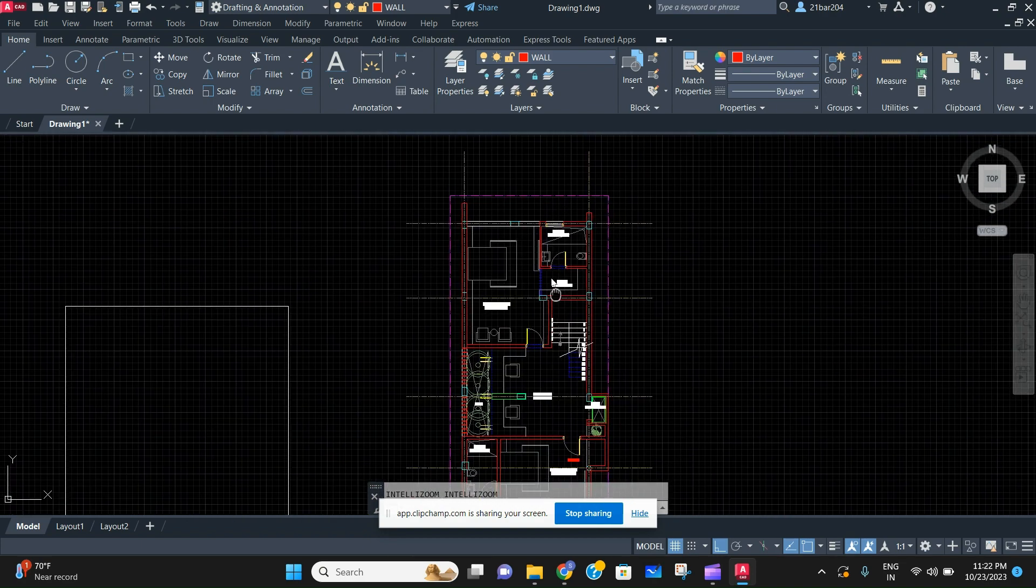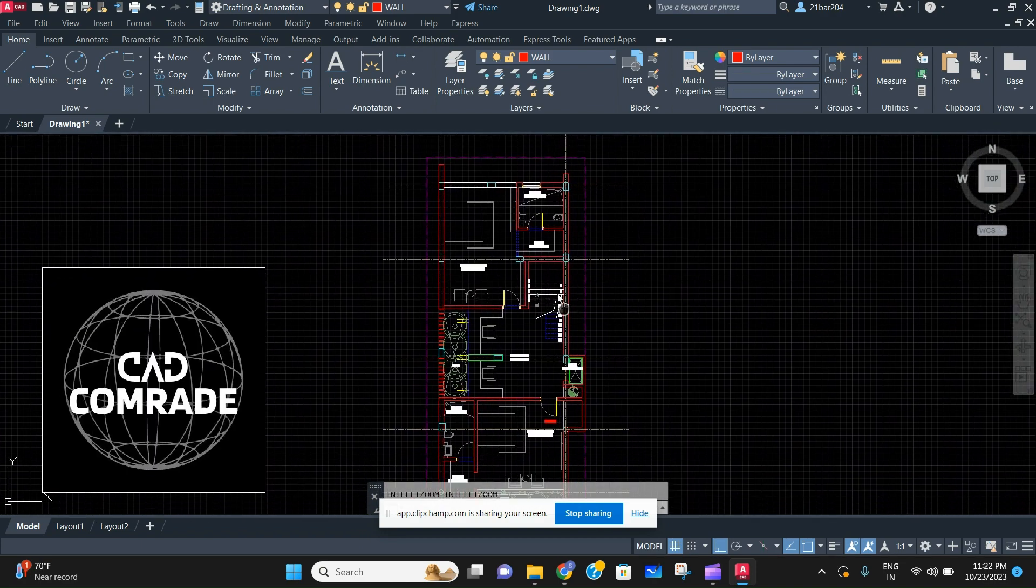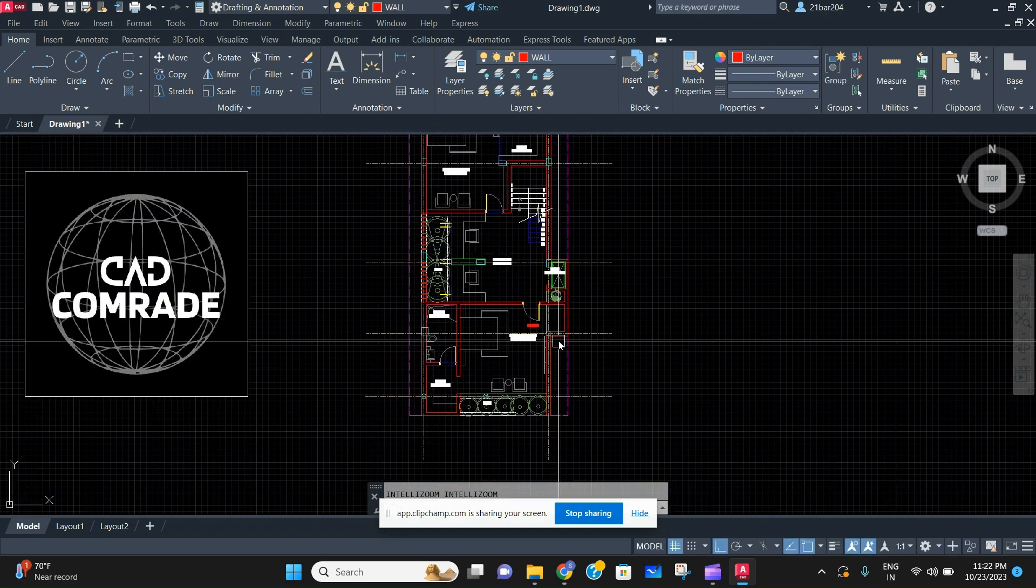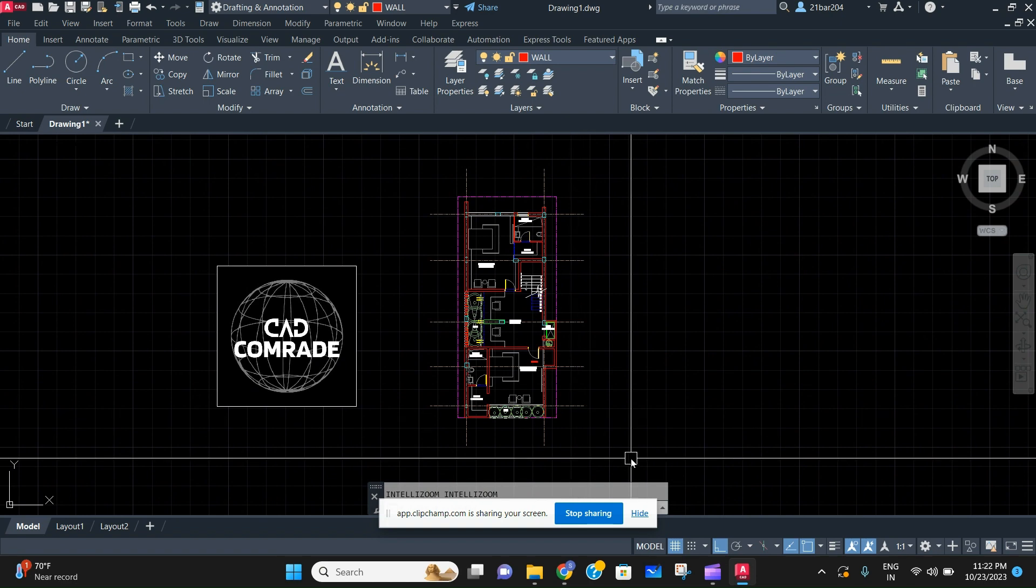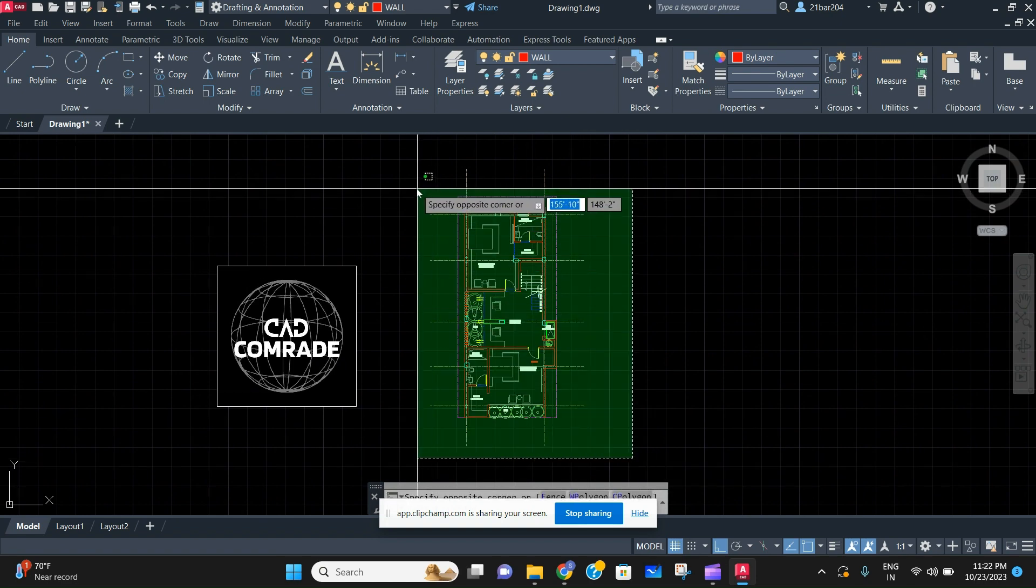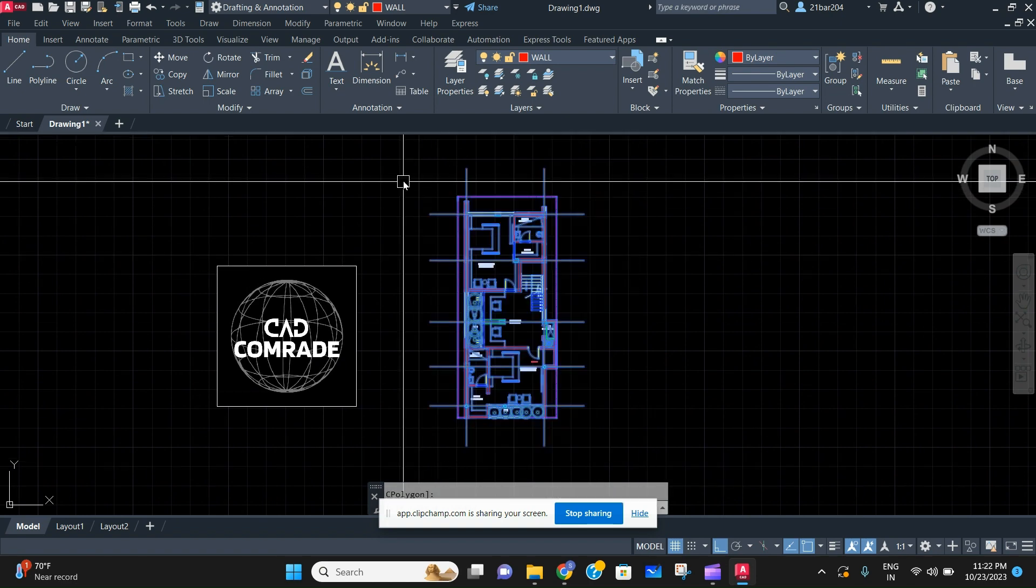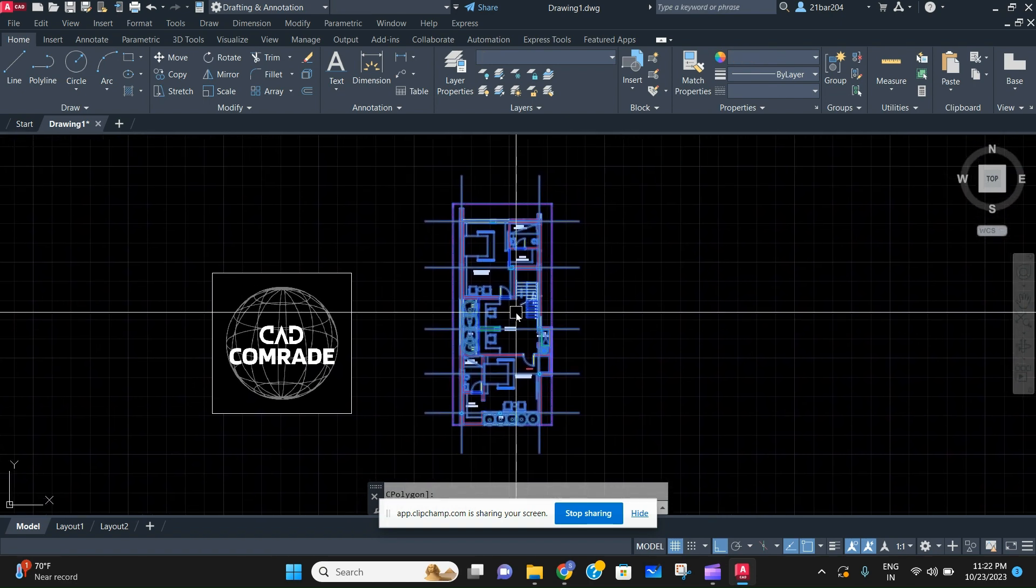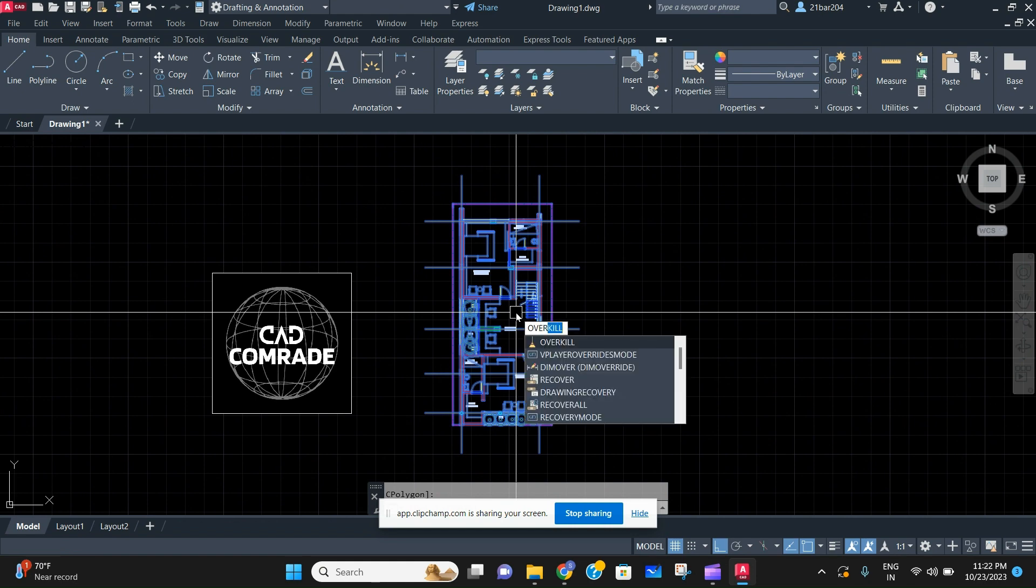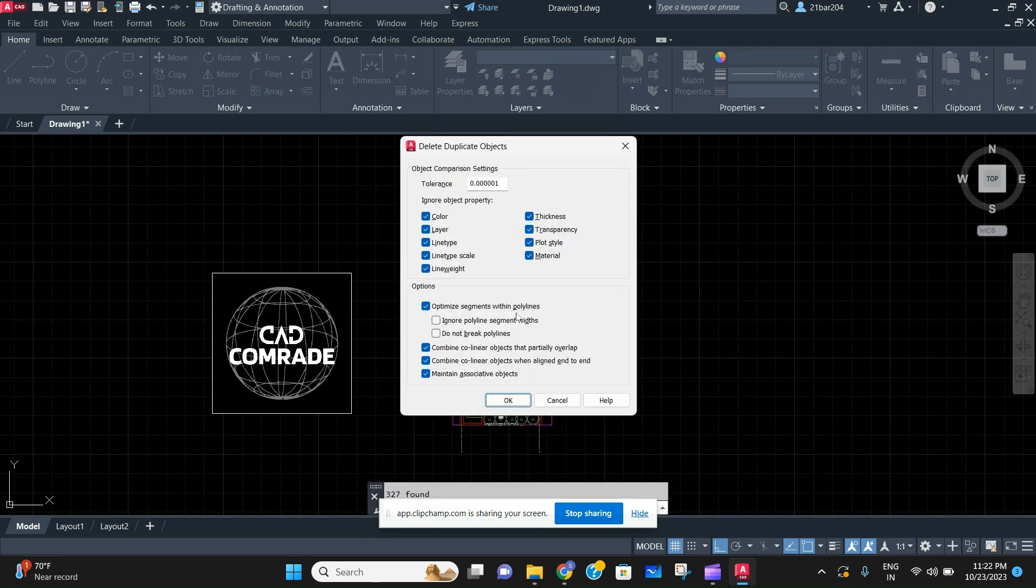So for that, there is a very simple command known as Overkill. You just need to select this whole plan where you want to clean up and write 'overkill,' then just keep this as default and press OK.